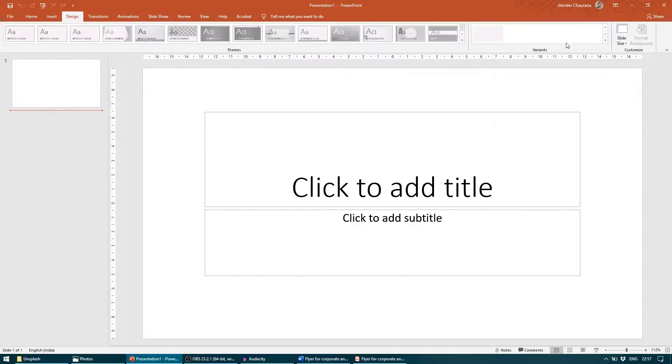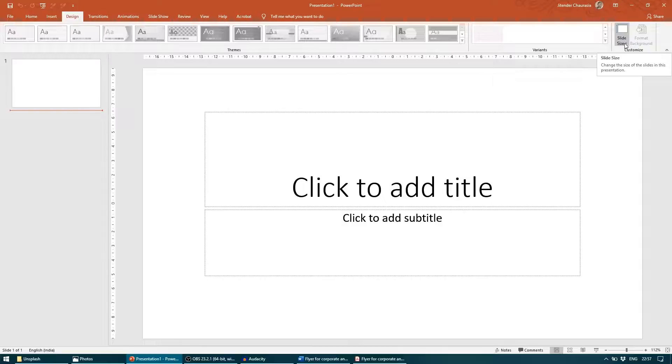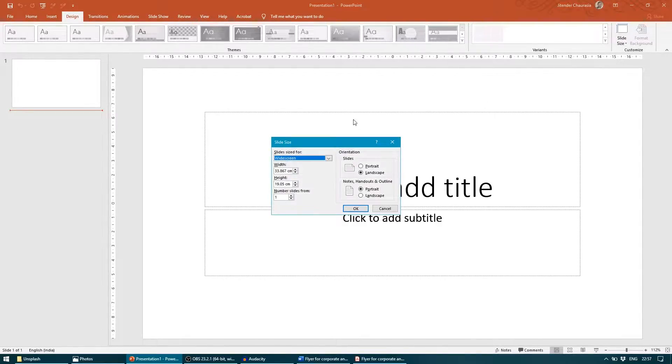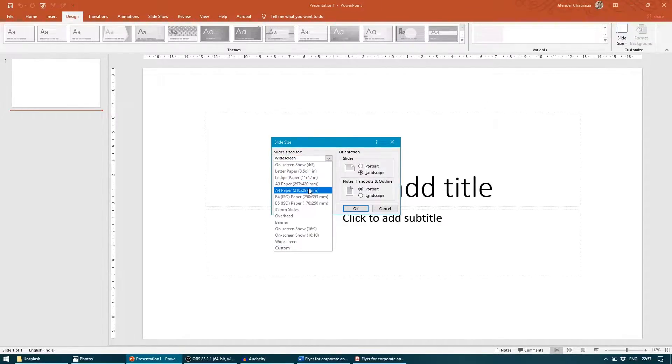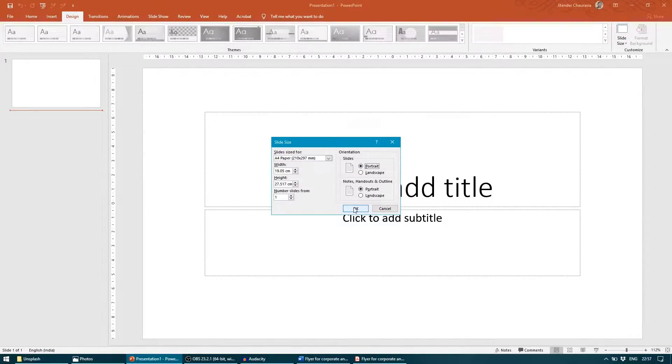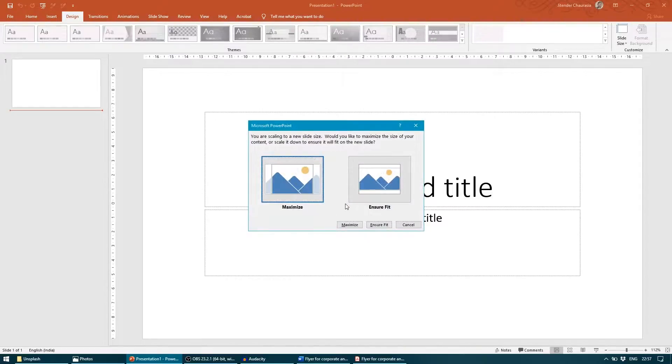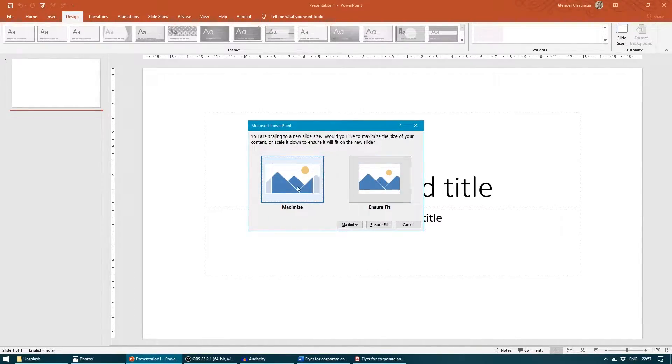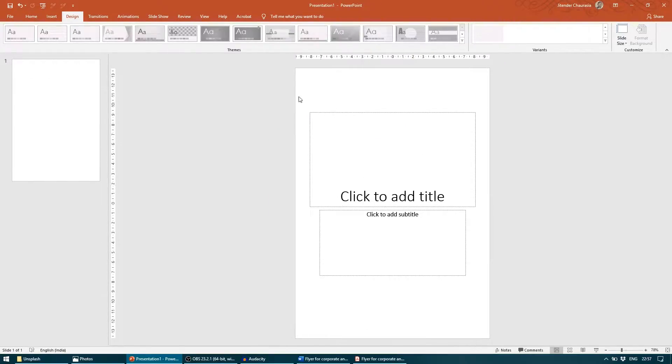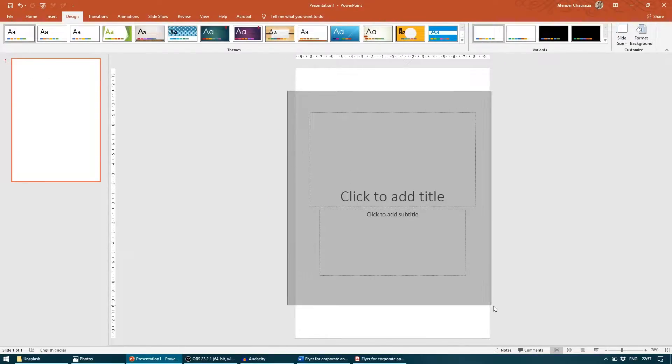Let us begin. First I will go to Design. Since we are going to make an A4 size flyer design, I will go and change the slide size to a custom slide size. From here I will choose an A4 paper size and I need it to be portrait. I will click OK. You can choose anyway because since we don't have any content, it's not a big deal. So we can choose maximize.